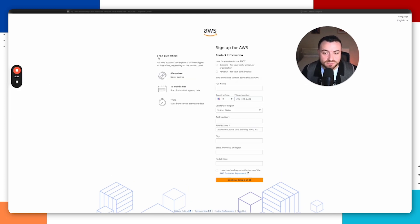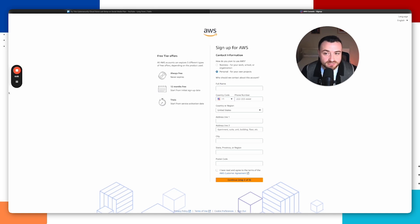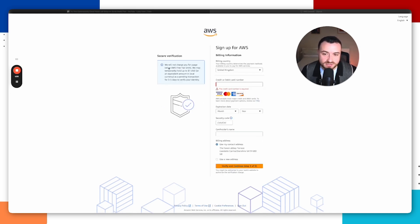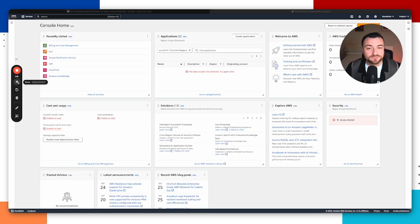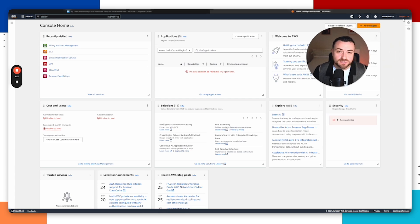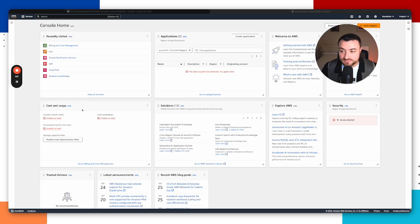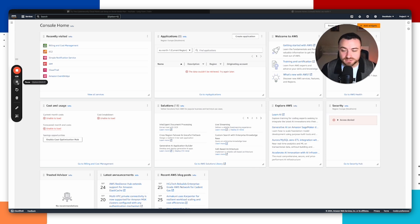This is where it asks for your contact information. We're going for the free tier — all AWS accounts can explore three different types: always free (never expires), 12 months free from initial sign-up, and trials from service activation. We're going to keep everything within the free section. Tick personal and fill in your details. You will be required to enter billing information, but they won't charge you as long as you stay below the free tier limits. They will place a temporary $1 hold to verify your identity, so you do need a card. Once you complete the account setup — congratulations, you've set up your first AWS account. Make sure you select basic support and free during setup to stay within the free tier.